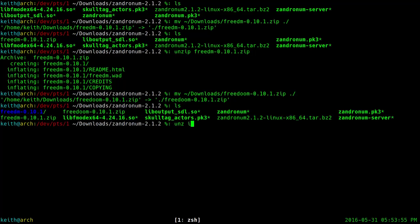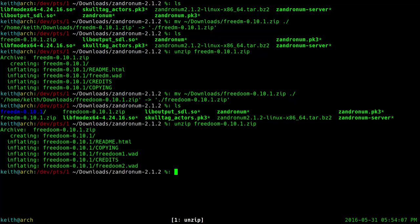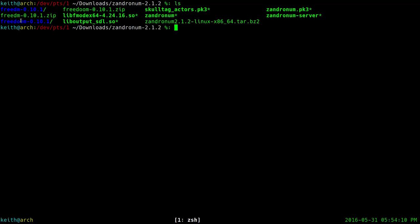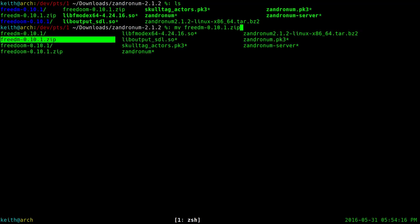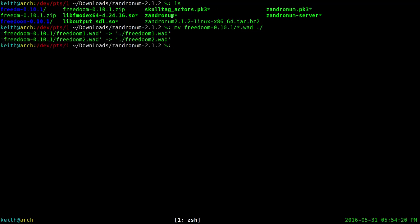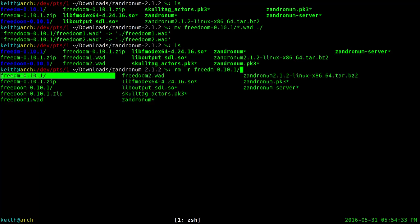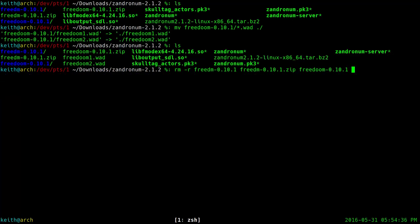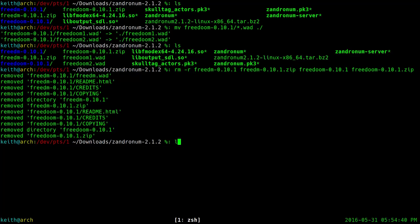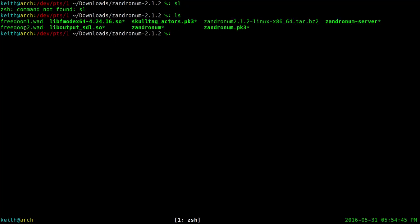Then what we're going to do is say unzip, and unzip the FreeDoom zip file. It makes its own little directory wherever we unzip it. So we're going to go into that directory and copy all the .wad files into the same place as the Zandronum executable, so that way you have the Zandronum server and the WAD files all in the same place. When you're done unpacking it, you can delete the extra directories and zip files — we don't need those anymore. You should only have all the files from Zandronum and the FreeDoom 1 and 2 WADs.